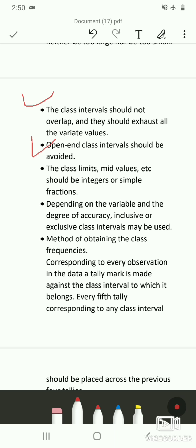The class intervals should not overlap and should exhaust all the variate values. Open-end class intervals should be avoided — these are intervals where either the lower limit of the first class or the upper limit of the last class is missing. Class limits, mid values, etc. should be integers or simple fractions to make calculations easy.